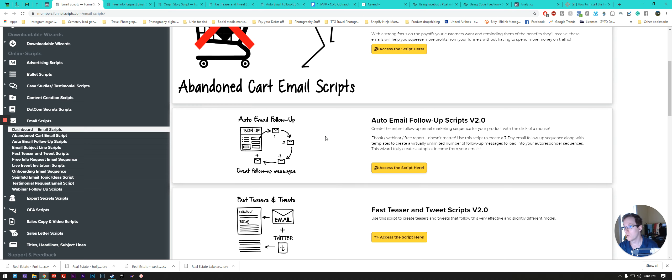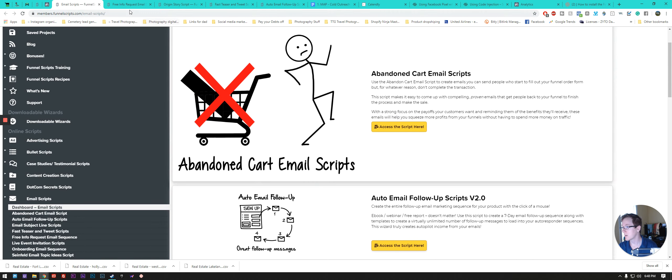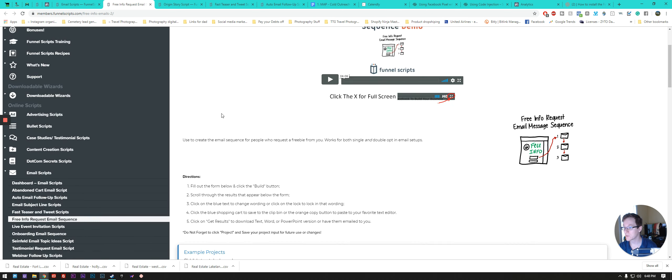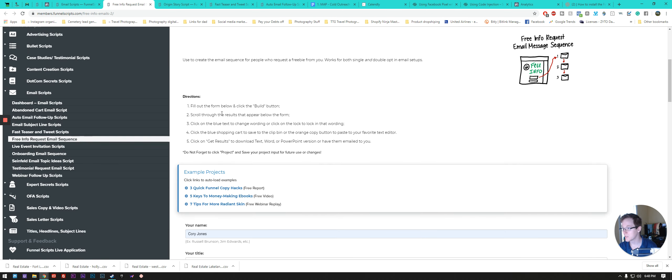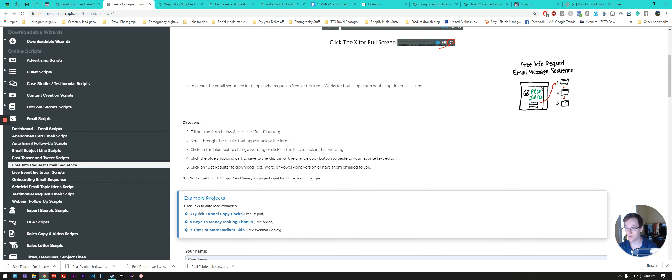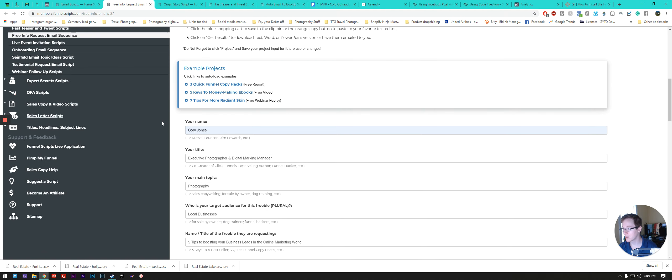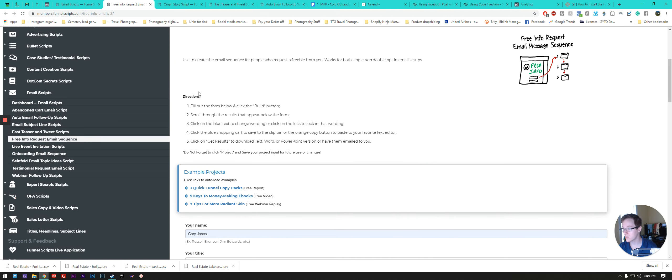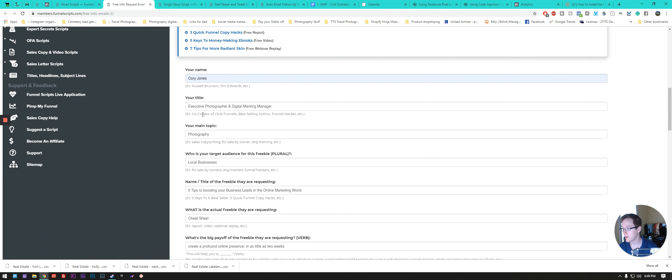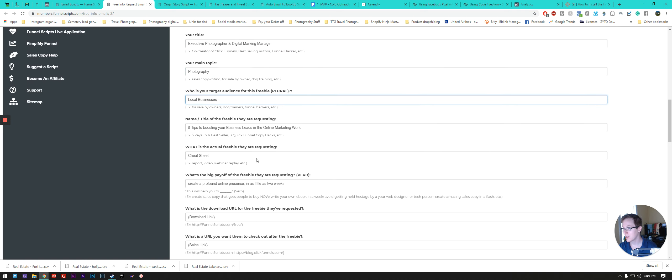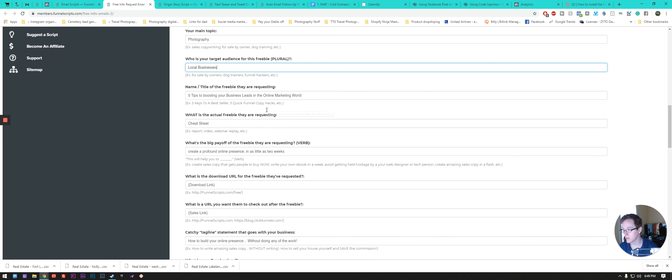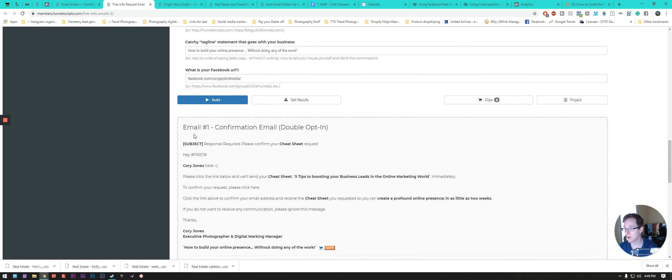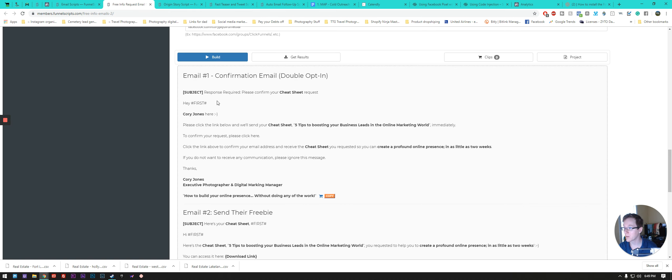So what we do is we go in and we've created an email script. One of the funnest, fast ones to get in just to start getting stuff out there is a free info request email message sequence. And so this is a couple of different parts. You can see that all you got to do is just fill in the blanks all the way down through here. We've filled in my name, position, title, what the main topic is. And again, some of these, once they kind of print them out, it gives you all the different data points and then it automatically fills out an email sequence for you.